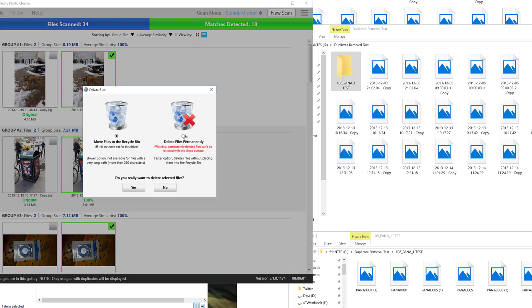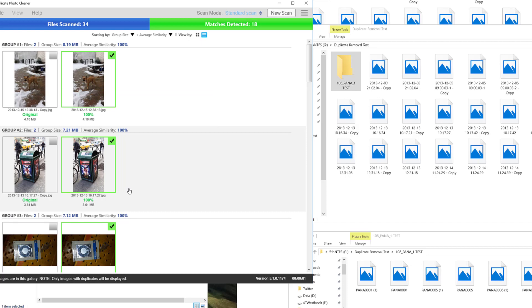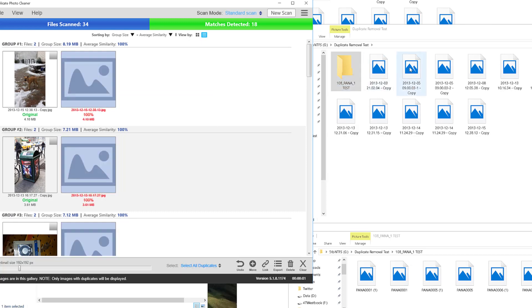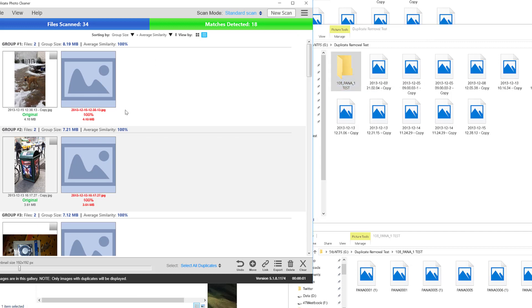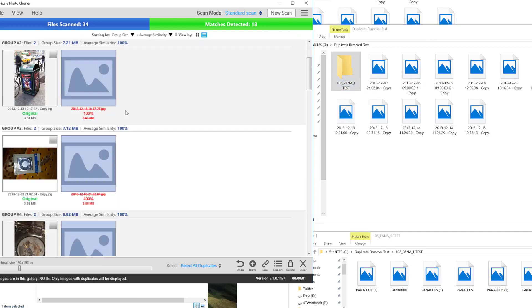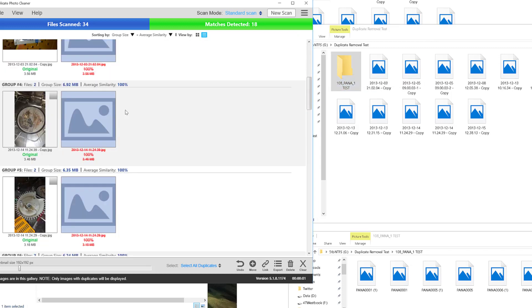So I'm going to click delete and it gives me the option to go to the recycle bin or to delete them permanently. In this case I'm just going to go to the recycle bin and I click yes, and what it will do is it will move those duplicates. You can see that the file just got a lot smaller and it acknowledges that those folders are gone. Those photos are gone.